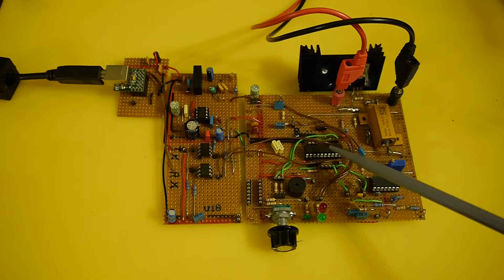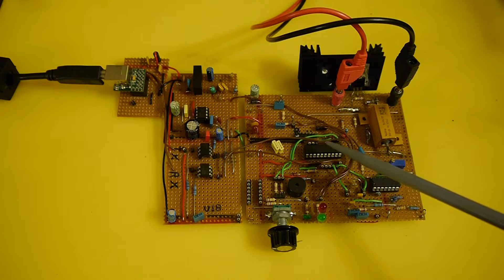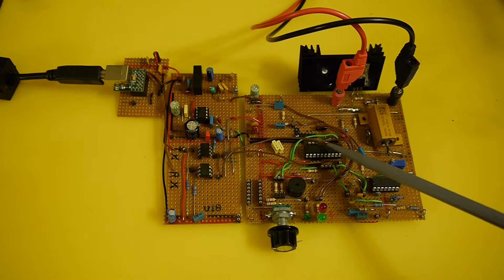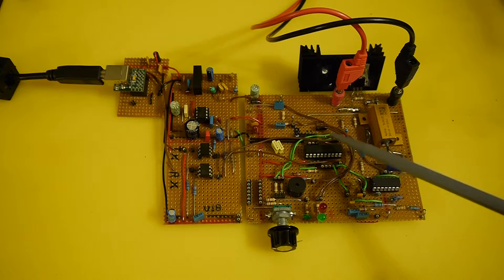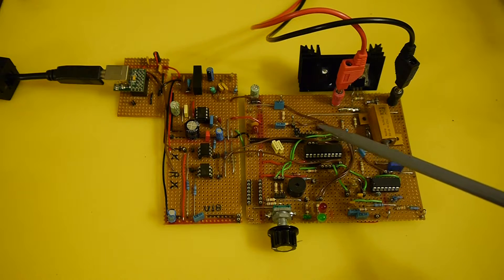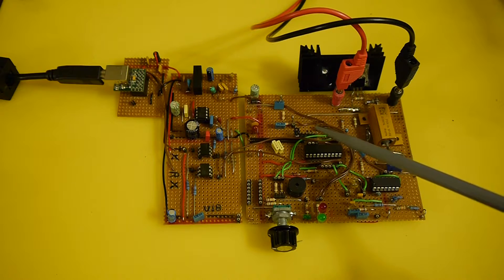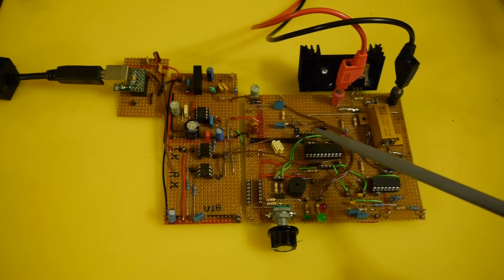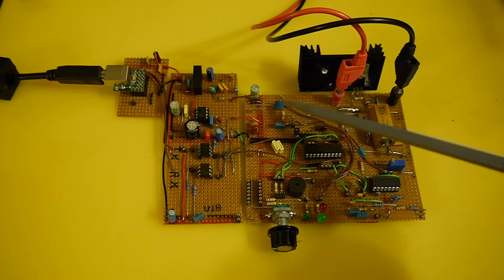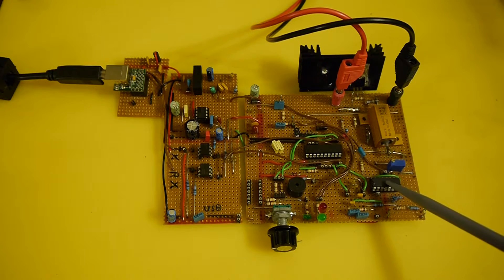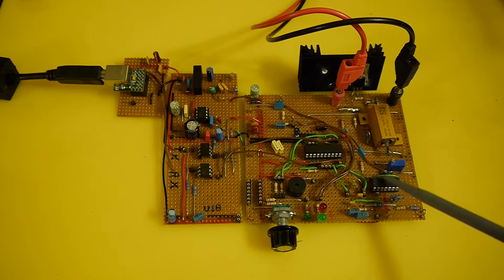This DC load really works the same as all the others. Where what we do is we're outputting a pulse width modulation. Which represents the current that we want to set. This goes through some low pass filtering to the quad op amp here.